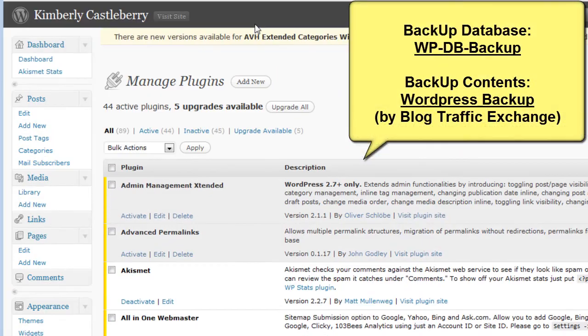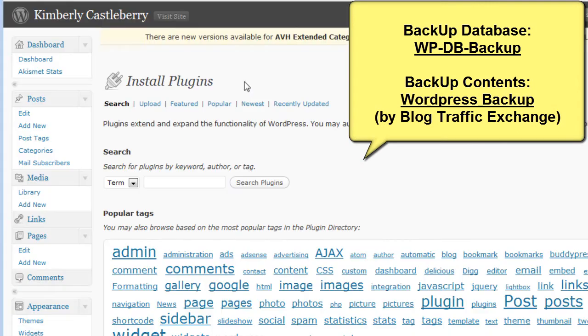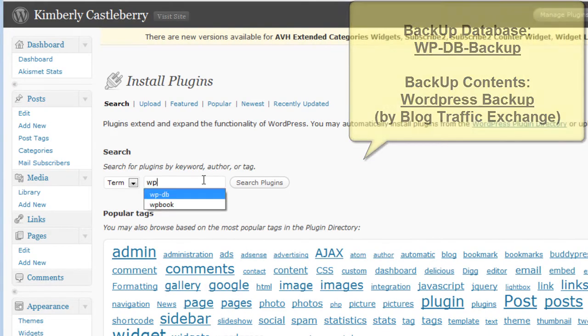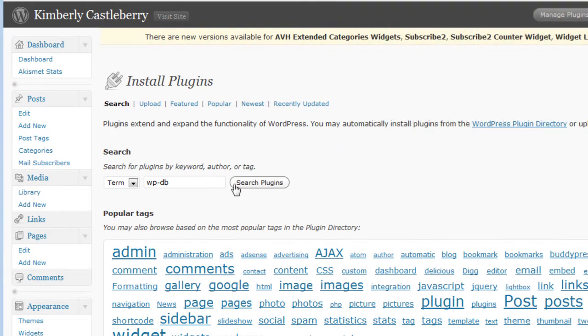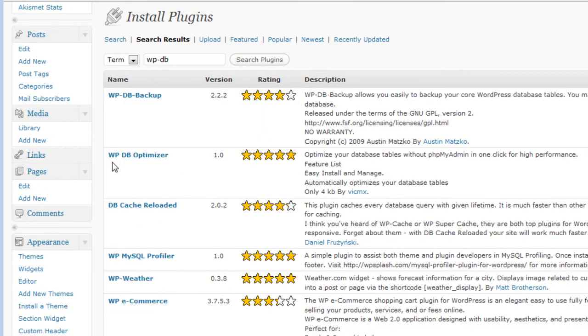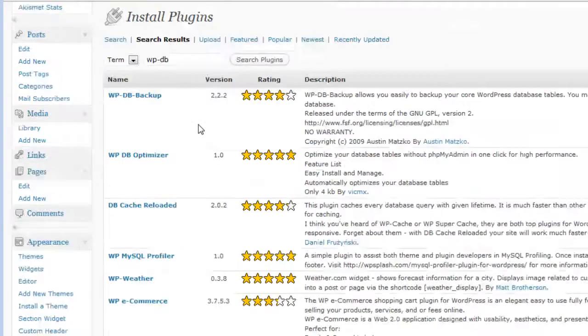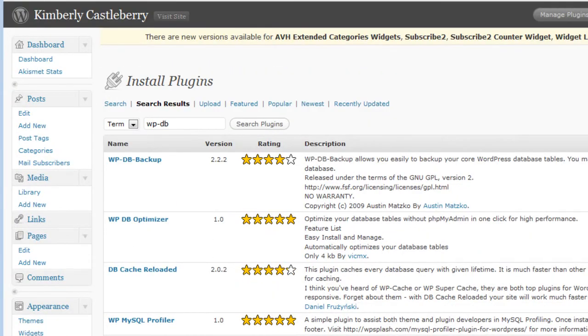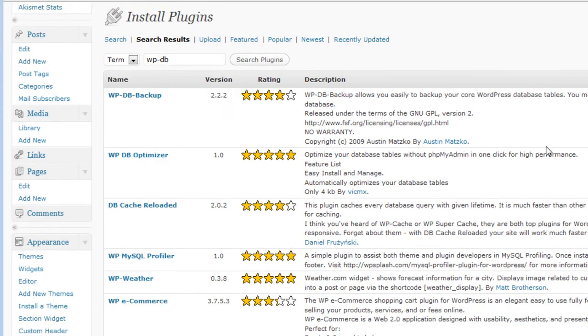So add new, and the first one is WP-DB. You search for it and it comes right up, WP-DB-Backup. You click install, install, activate.